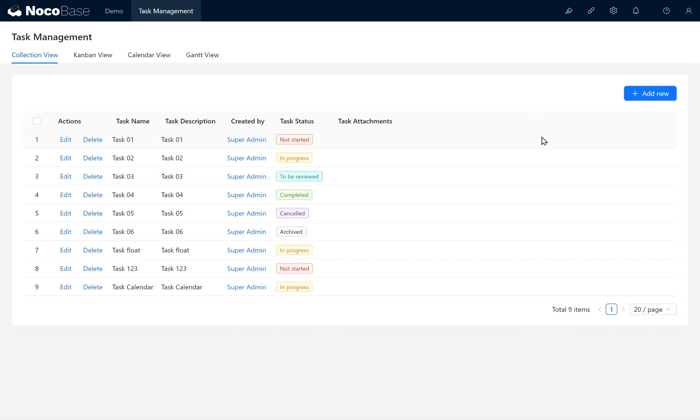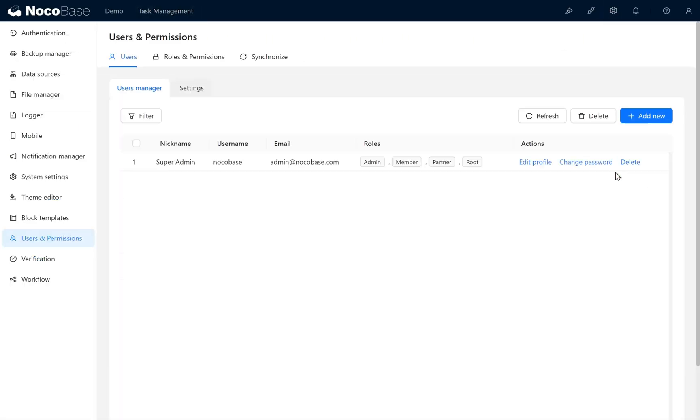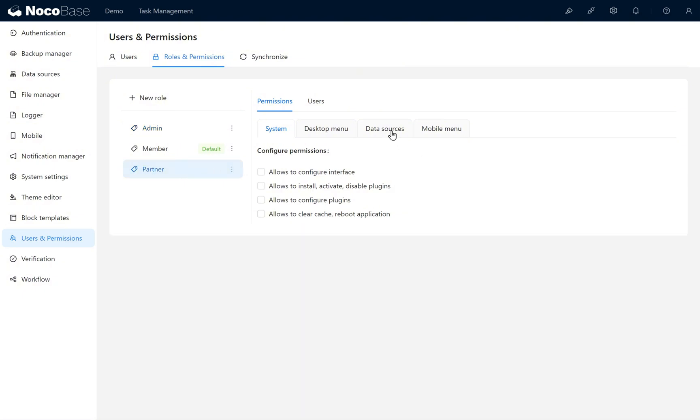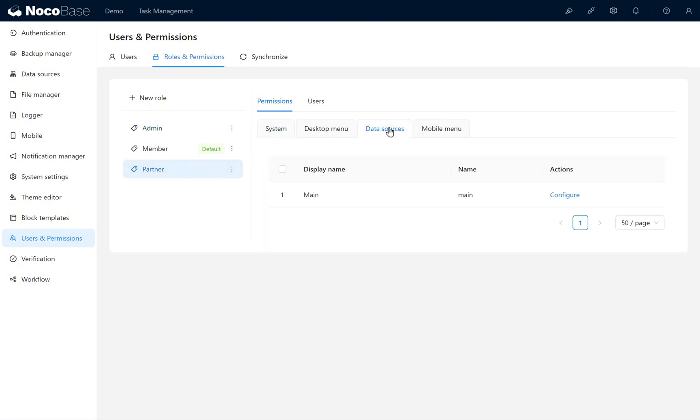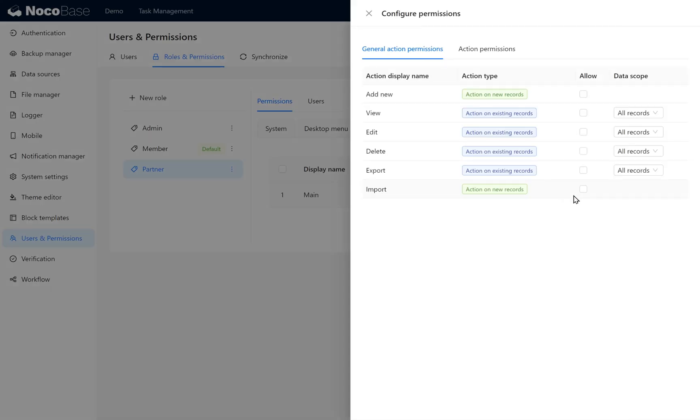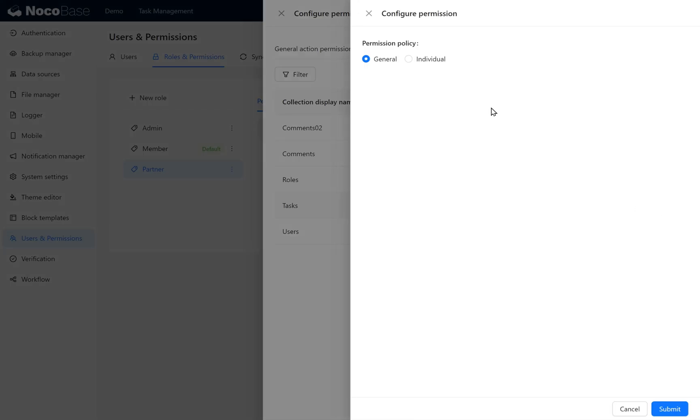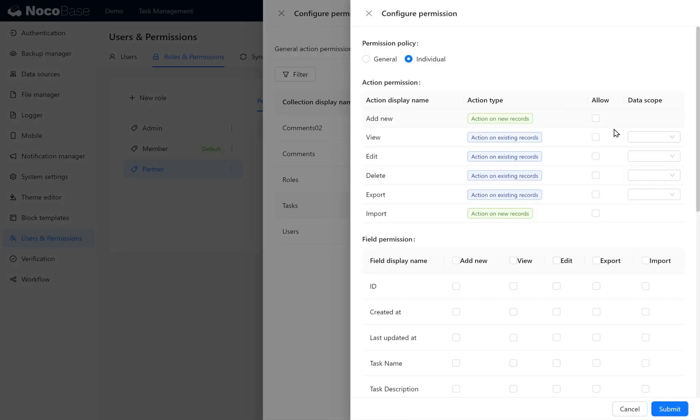Go to Users and Permissions Configuration again. Click Users and Permissions Settings. Under Roles, click on Partner and Configure Data Sources. Give the Partner role permission to the Tasks collection. We allow the Partner role to view and edit, but not delete or add in this collection. Click Submit.